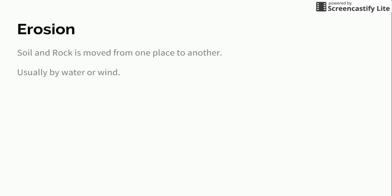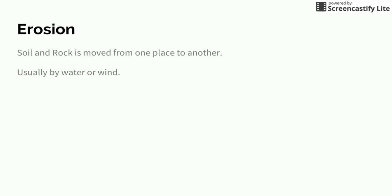Erosion is when soil and rock is moved from one place to another and this is usually through the processes of wind or water. So if sediment is carried down river to the delta where it's dumped this would be considered erosion, or if sand is moved from a beach further down the beach this is also an example of erosion.